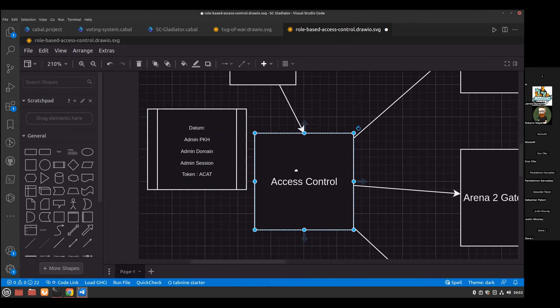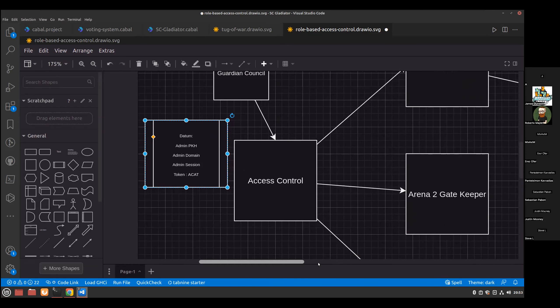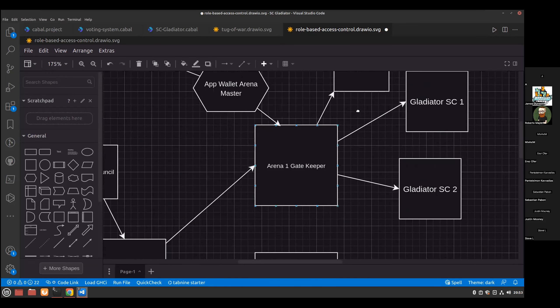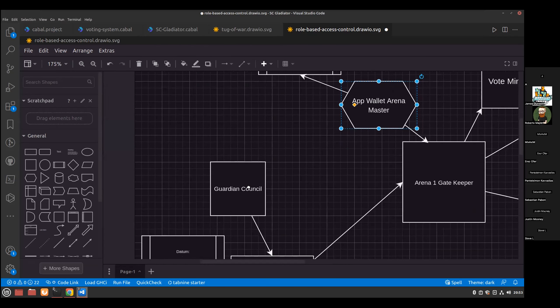The admin contract will be responsible for designating all these contracts — gatekeeper, competitor, gladiator, vote minter, and so on. The app wallet of access control is going to designate and specify app wallets for gatekeeper and other admins. One robot is going to designate or give permission to another robot. And what does that mean? It's just a UTxO — a UTxO with this datum and the token.